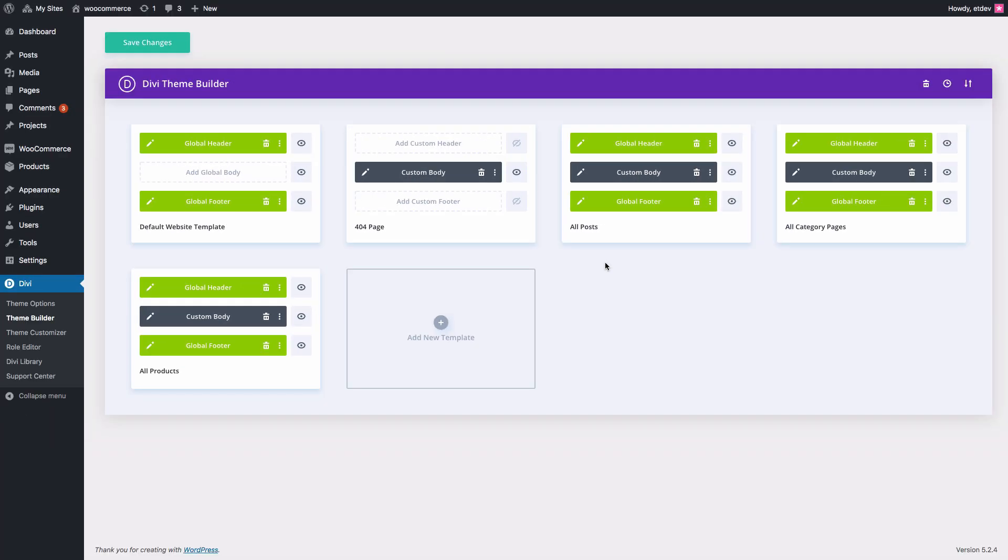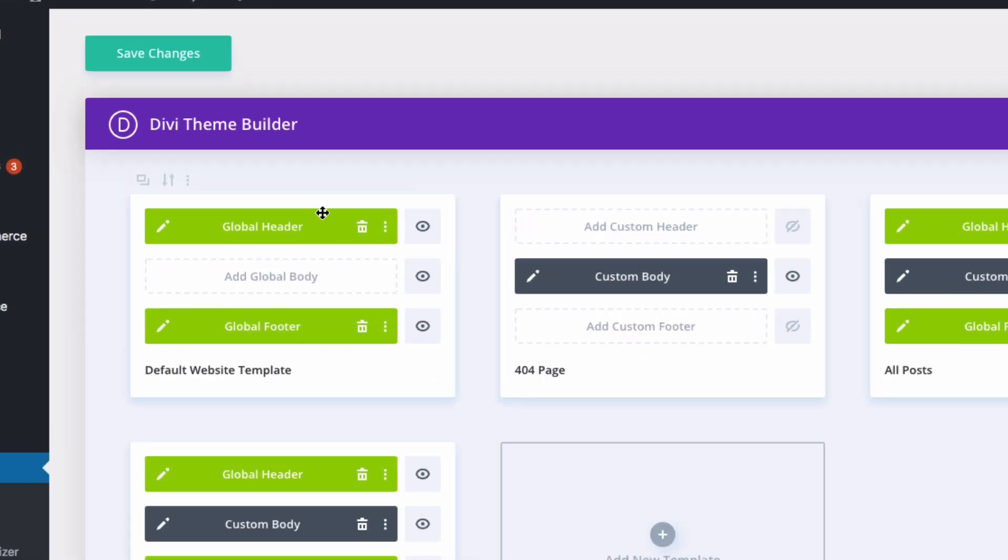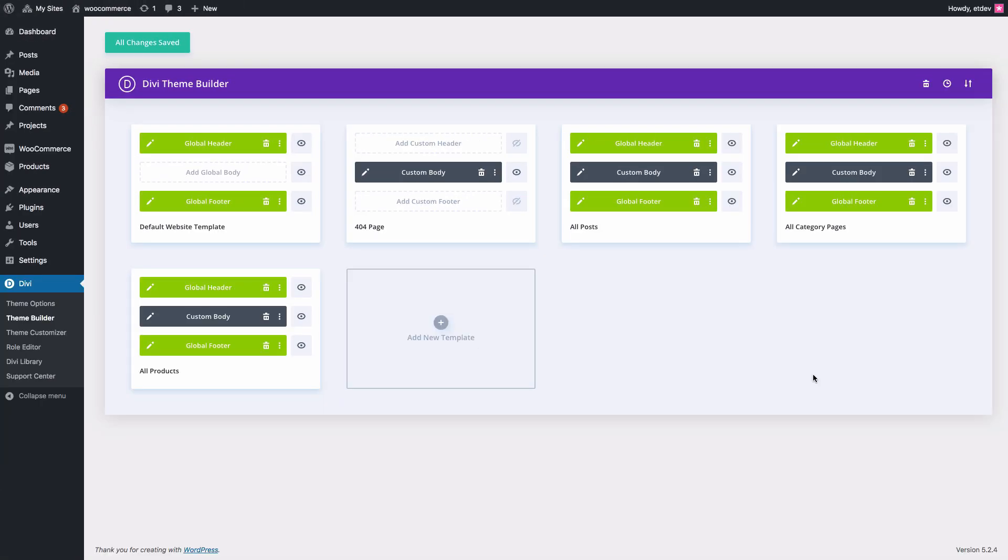And as you can see, click of a button, I have all of my templates installed and ready to be used. Make sure to click save changes so that the templates will be saved to your theme.